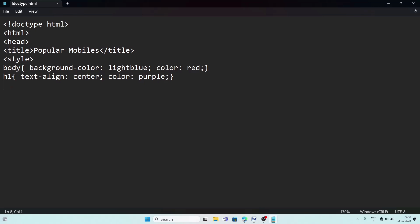For the table styling, write a grouped CSS selector: table, th, td — and set border to 1px solid blue (1px thickness, solid style, blue color). Close the bracket, then close the style tag. The style part is done.